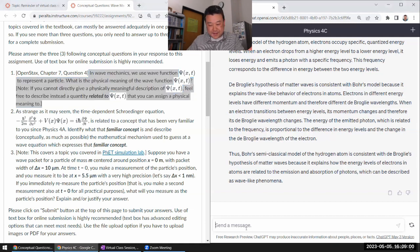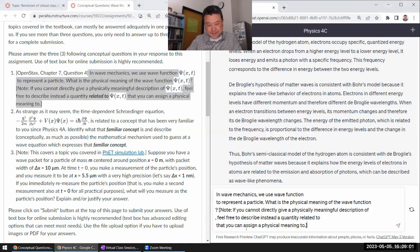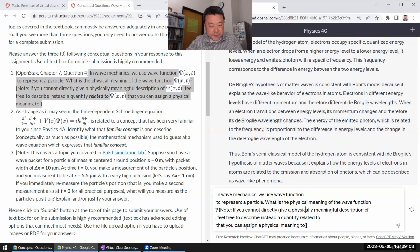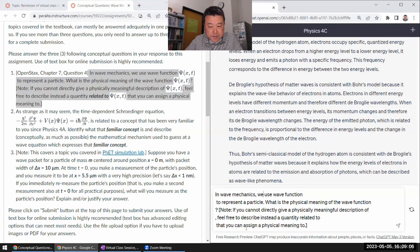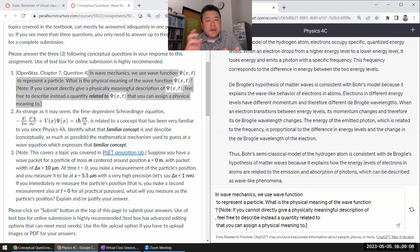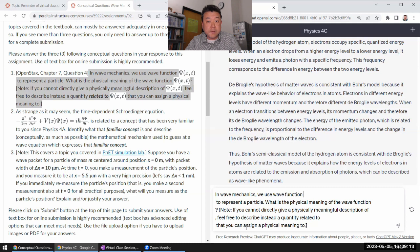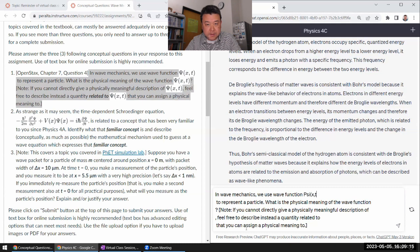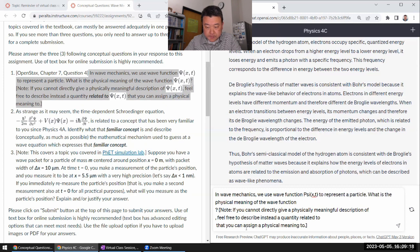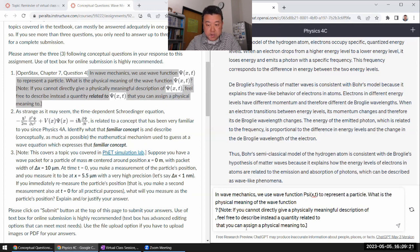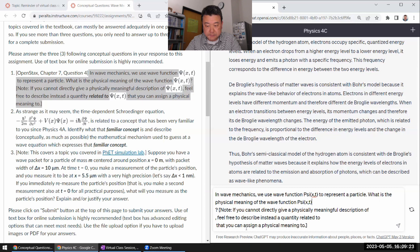Okay, let me start with this question here. I got to type it in a little bit so that I think wave mechanics will use wave function. I'll type it out the way I normally would if I had to type this out on an email. Capital Psi XT to represent a particle. What is the physical meaning of the wave function capital Psi XT?